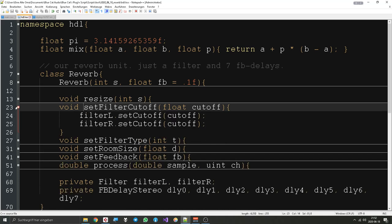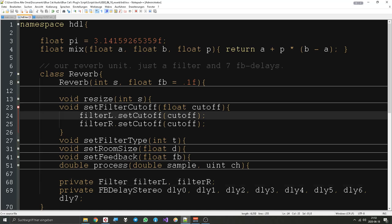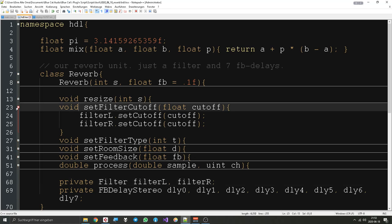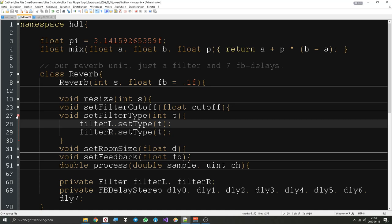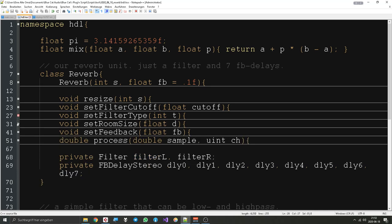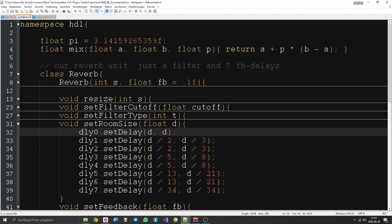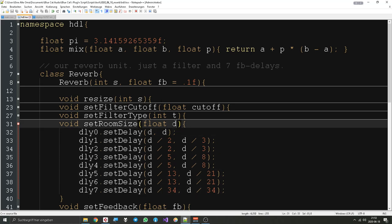Set filter cutoff works the same — it just sets the cutoff of the different filters. There are two filters, one for the left and one for the right channel. Of course, if you use the plugin on a mono track, it will only use the left channel. Filter type works the same way — it just sets the type on the filter. The room size is actually a delay — so we set the delay length to the value given by the parameter.